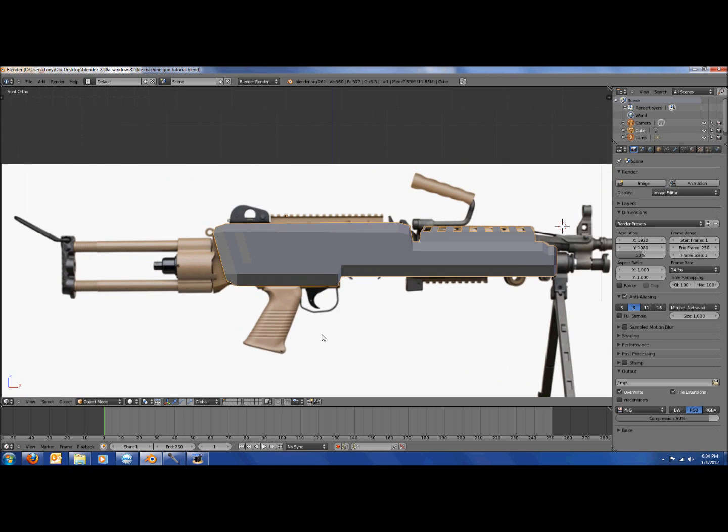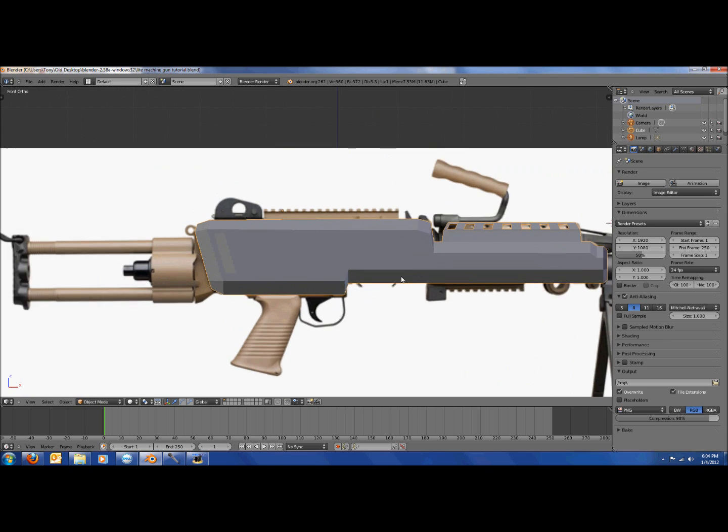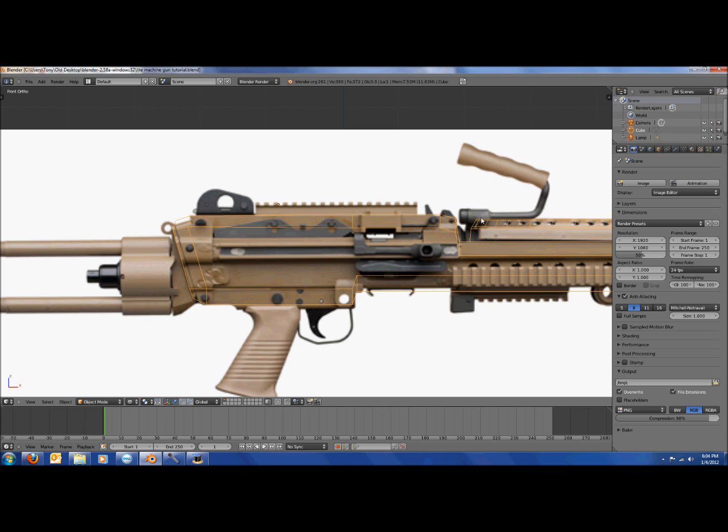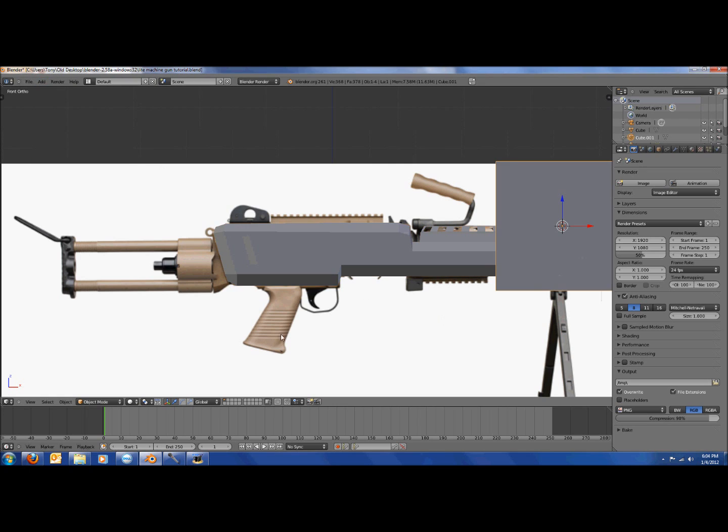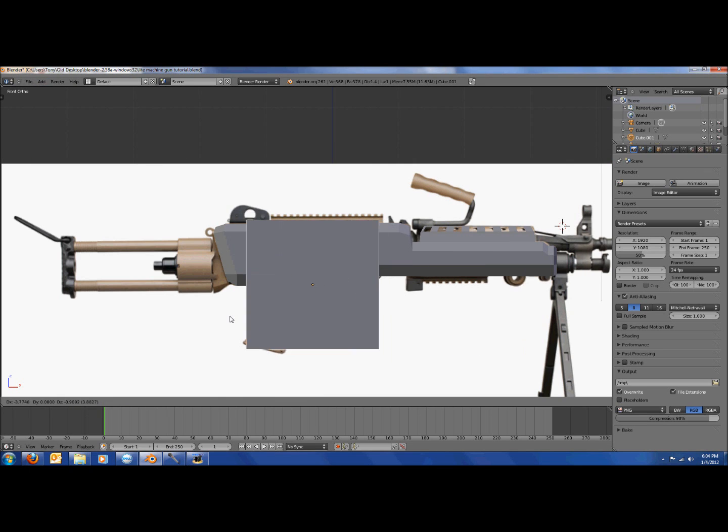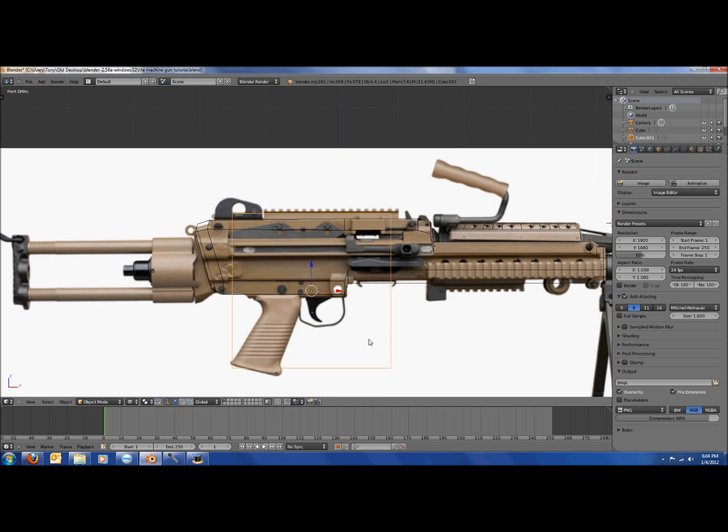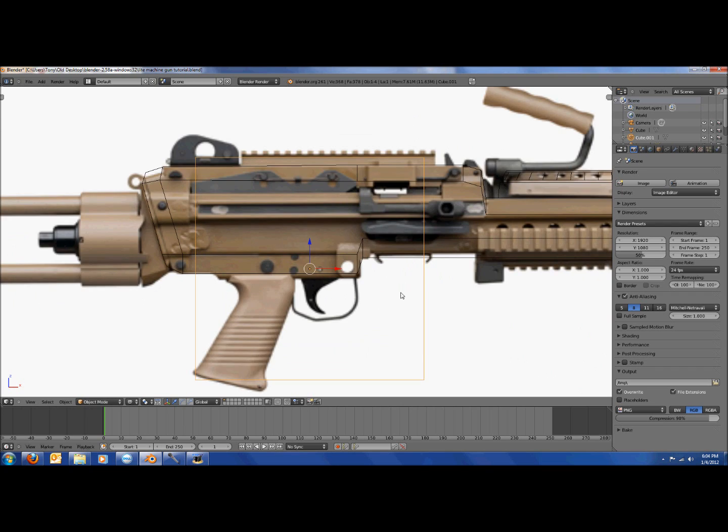So now we're going to make the handle, the trigger, and maybe some of the snap stuff up there. We're going to add a cube and do the same thing that we did with the main body to make it look not as square.